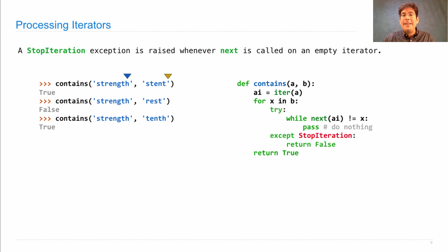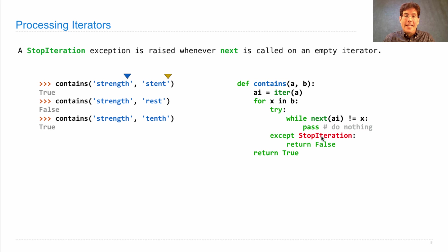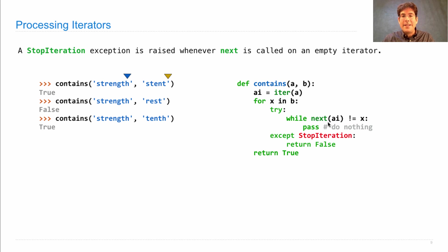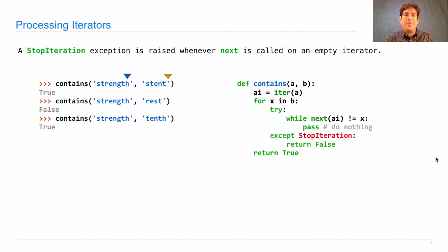And I'd write that as try to keep doing this, and if I ever get to the end of A-I, which would raise a StopIteration exception by calling next A-I, then I return false.